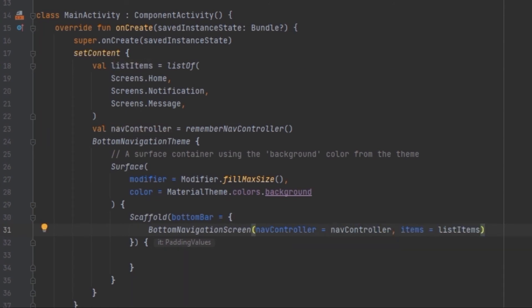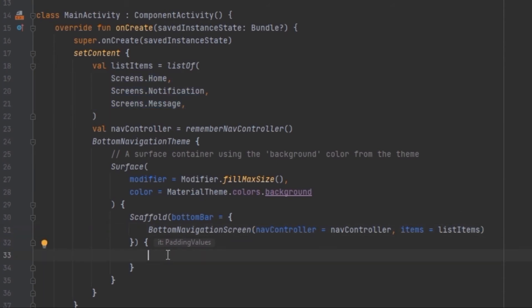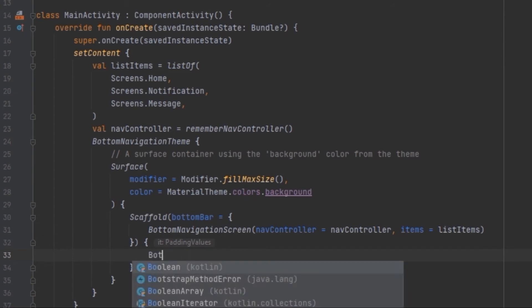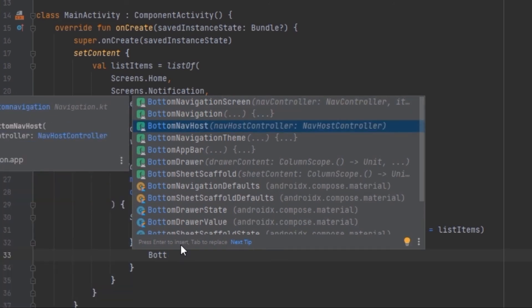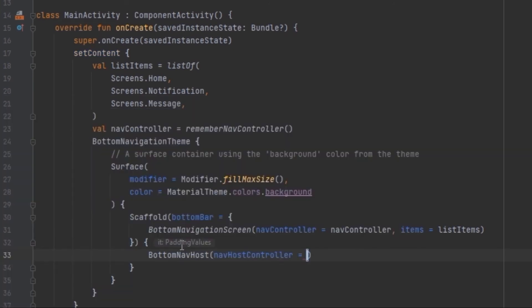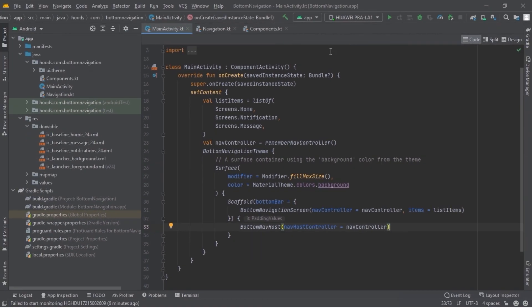We've defined our three screens, and inside the Scaffold content we call the BottomNavHost we created and pass in the navigation controller. Now we are good to go — let's launch our application and see how it responds.